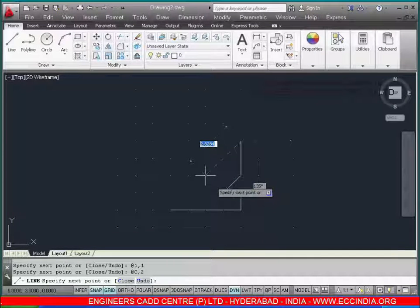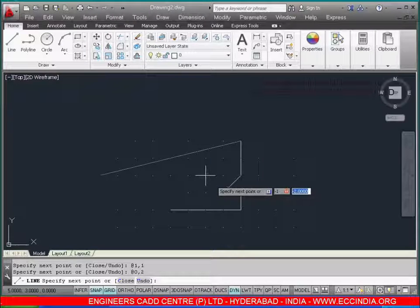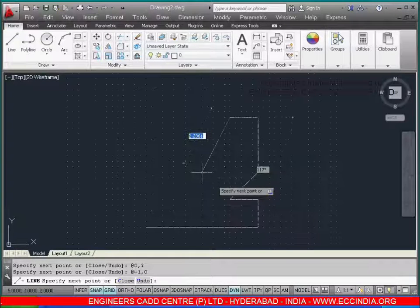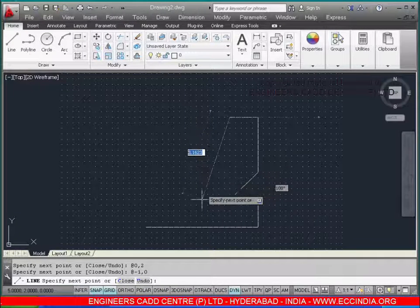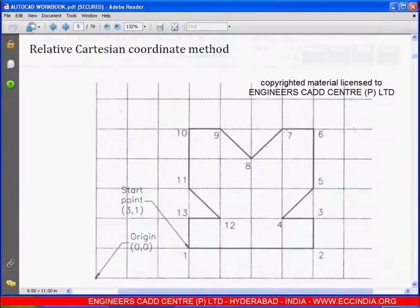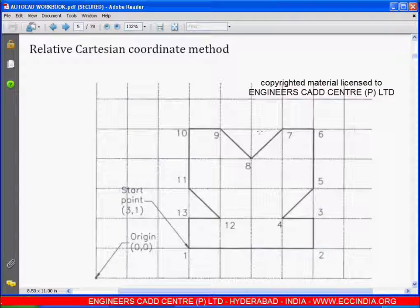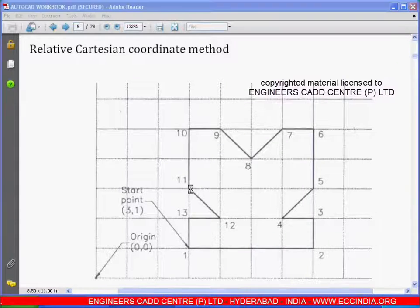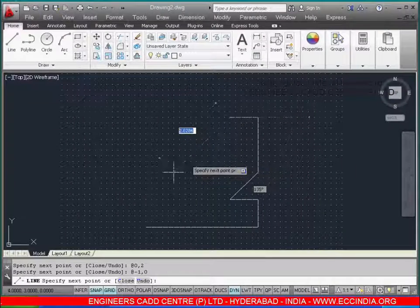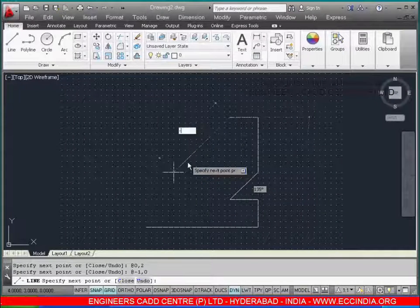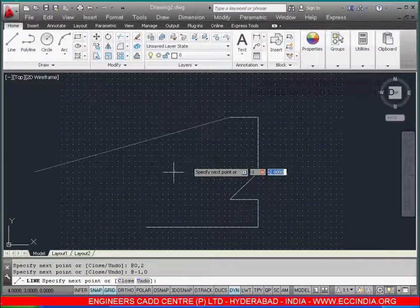Enter: -1,0. From point 7 to 8, the x is going in the negative direction and y is going in the positive direction, with x having a distance of 1, so enter: -1,1.